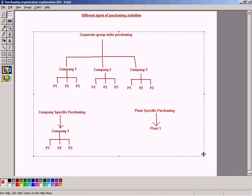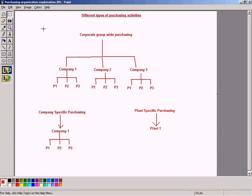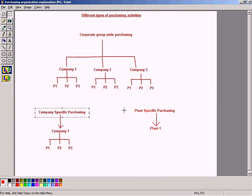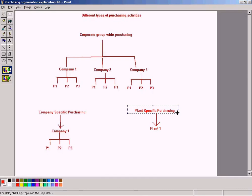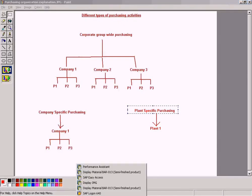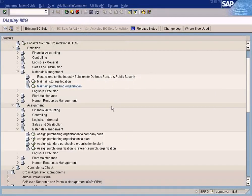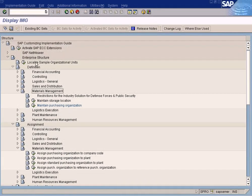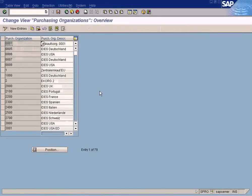A purchasing organization represents these purchasing departments — it's just a code given to these purchasing departments so that they can be maintained in SAP. Let's go ahead and create a purchasing organization.